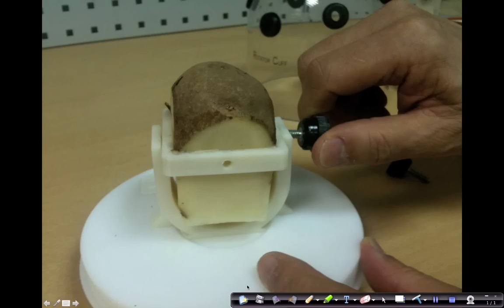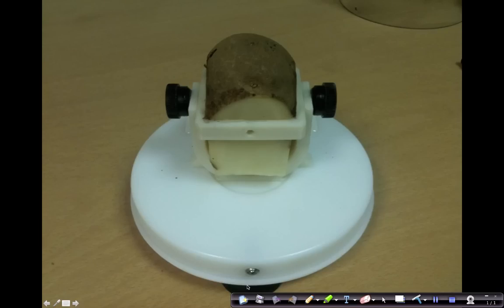Then you mount it on the U-frame and secure the potato and the square frame to the U-frame by screwing two screws, the two side screws in place.